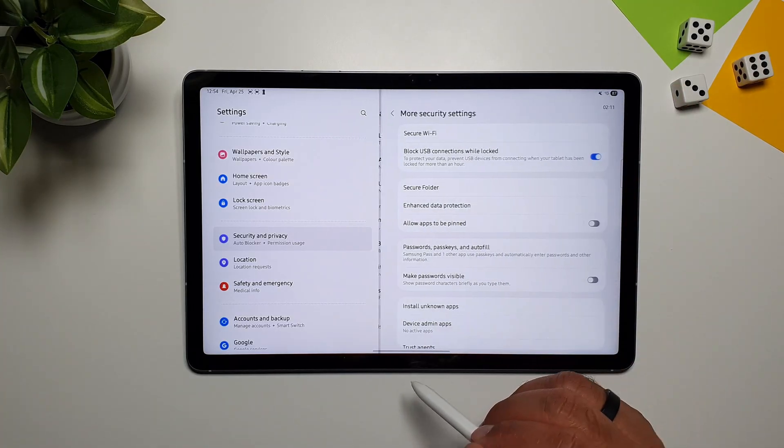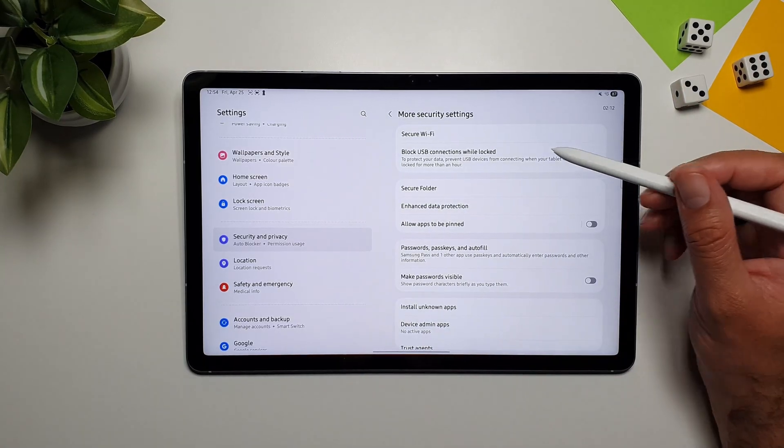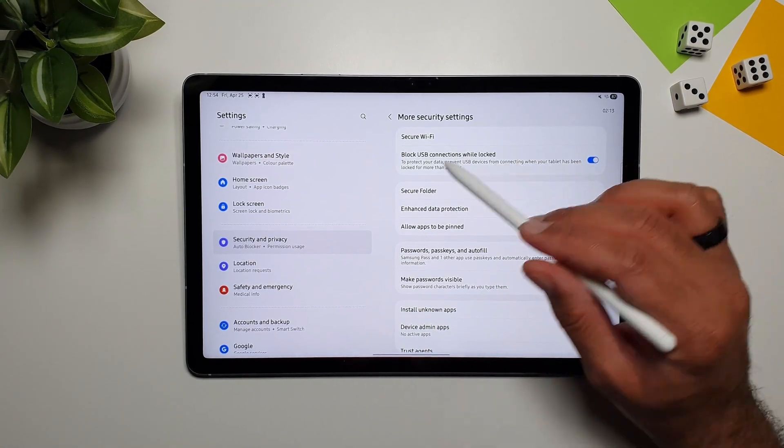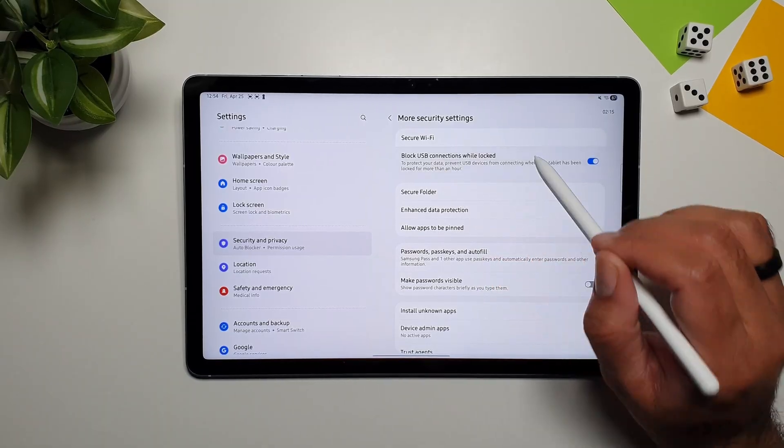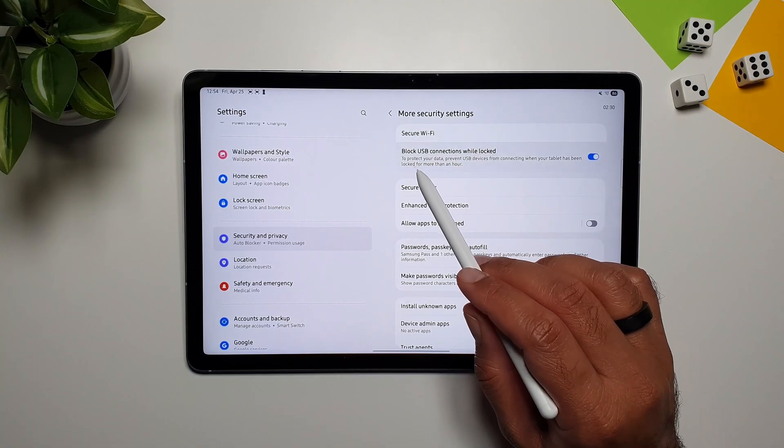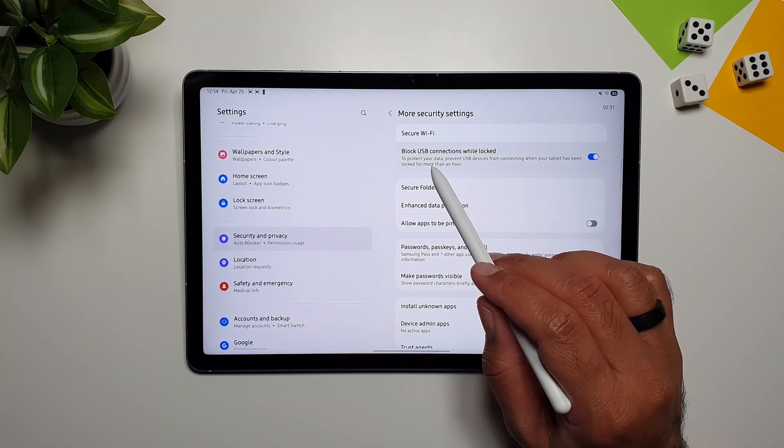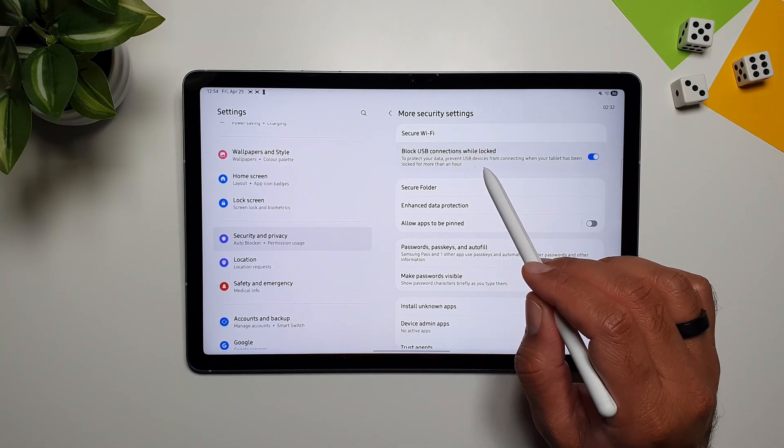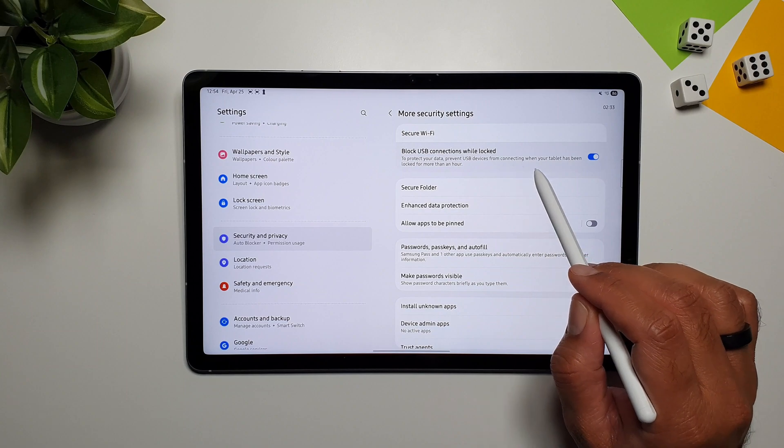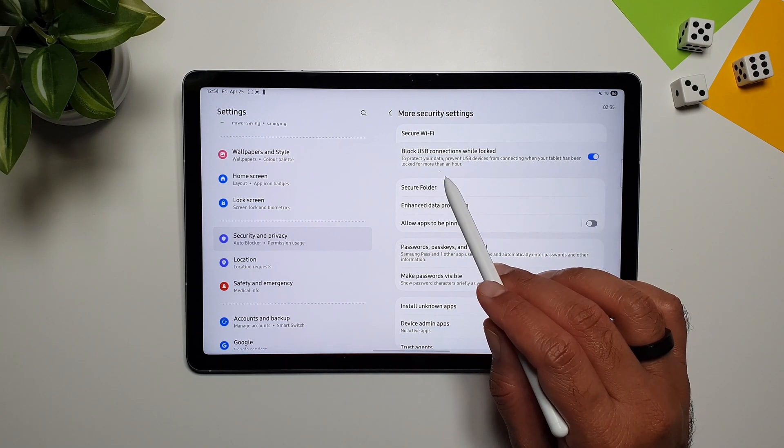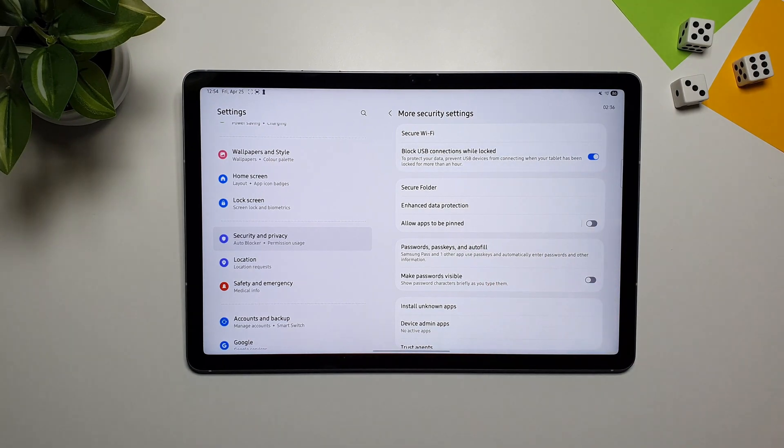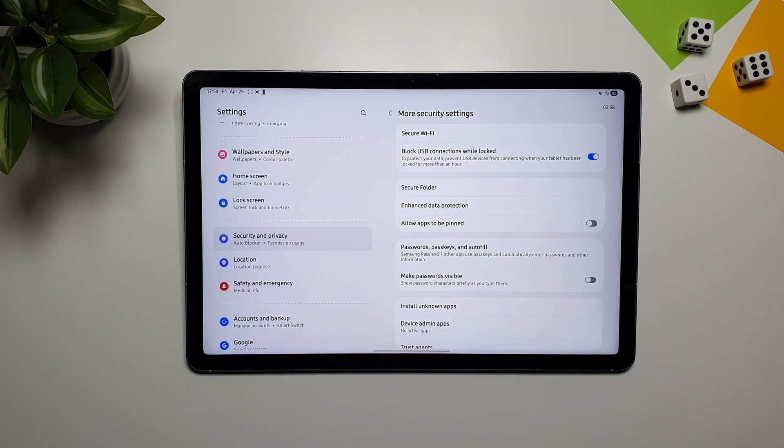In the security and privacy settings, if you go in more security settings, you will see this option called, Block USB connections while locked. So, the purpose of this is to protect your data, prevent USB devices from connecting, when your tablet has been locked, for more than an hour. So, if you connect your USB, and your device is locked, for more than an hour, it will not work.